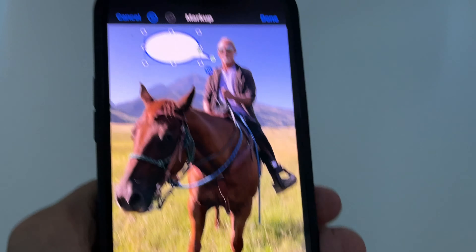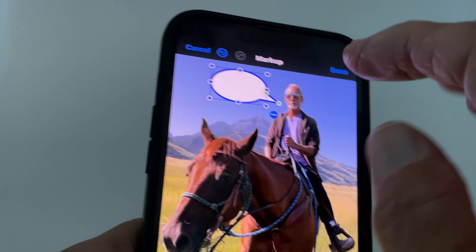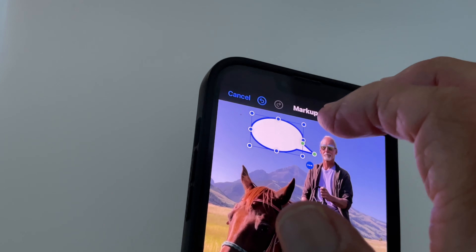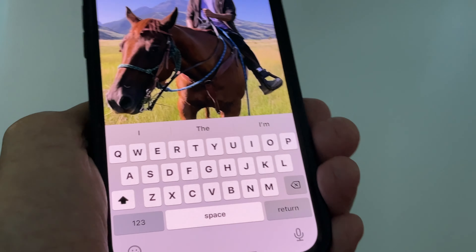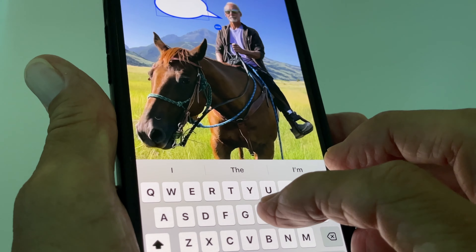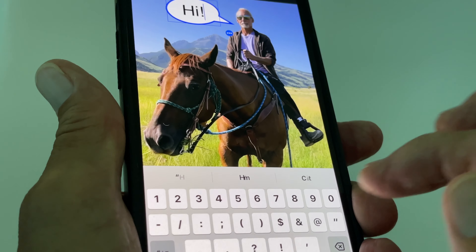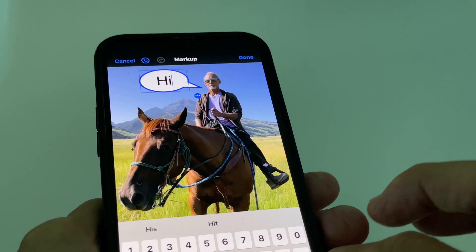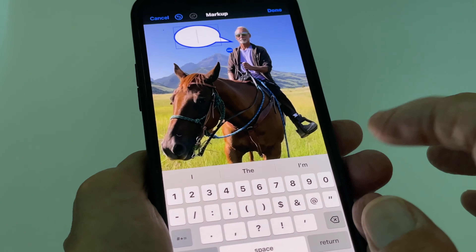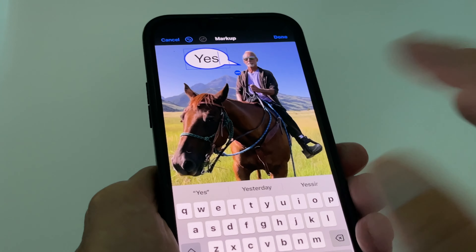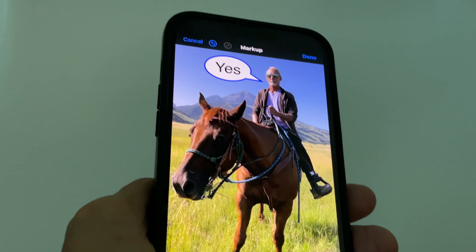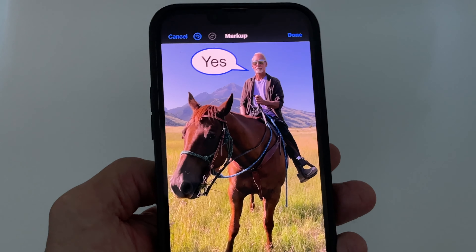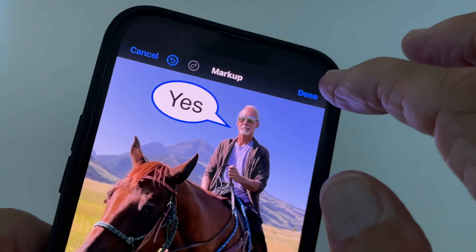Now we've got our cartoon bubble facing our subject, which is me, and we want to put some words in it. Double-click on the inside of the bubble and it brings up the keyboard. I'll type something — let's write 'Yes.' You can see how that works. Once you're happy with the text, just tap anywhere on the photo to deselect, and your cartoon bubble is created.